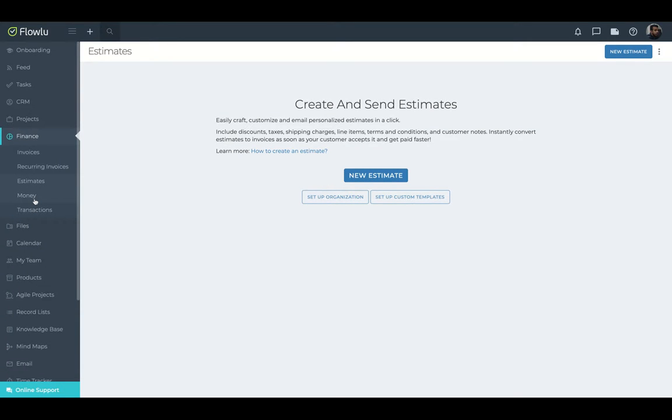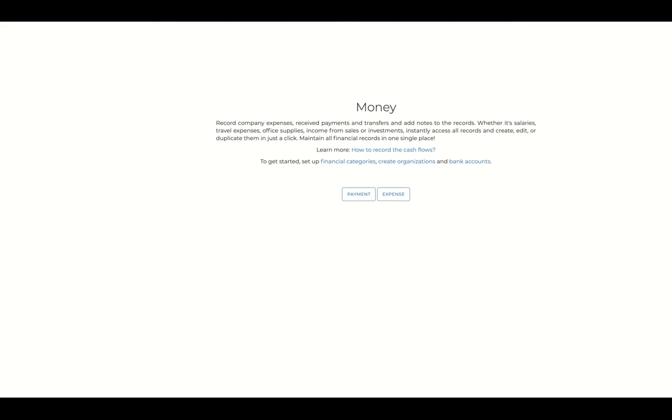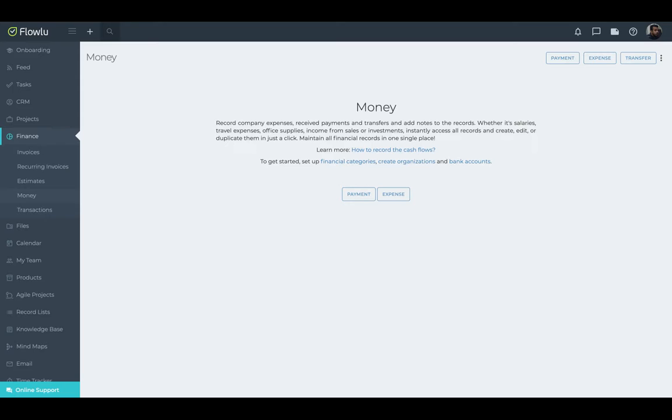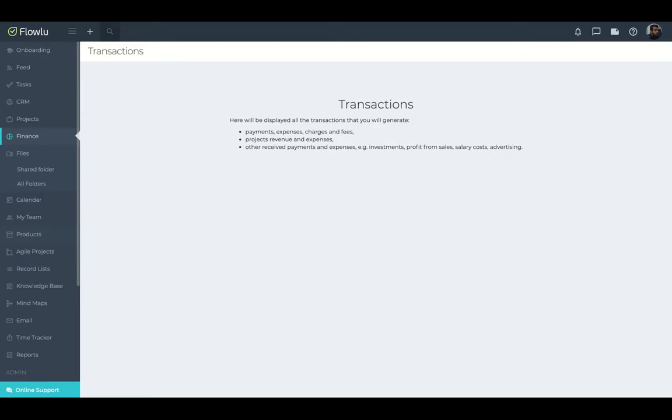You can create an estimate here, include discount tax, shipping charges, line items. So you can create a custom estimate for your business. Here you have like a business money management where you can record your expenses, receive the payment transfers. So everything related to finance and transactions will be under the finance app. So you have a complete finance management project here.